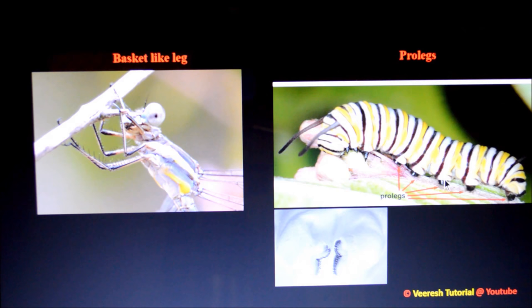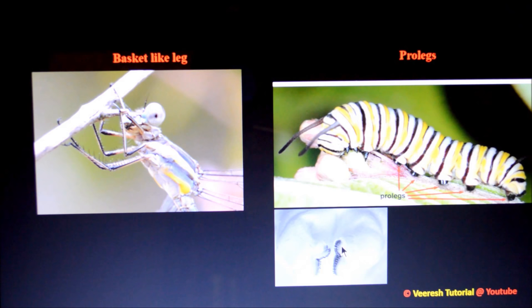Pro-legs are not segmented. The distal part of the pro-leg is called the planta, which bears a series of hook-like structures. These hooks are useful in travelling or clinging to the host surface.